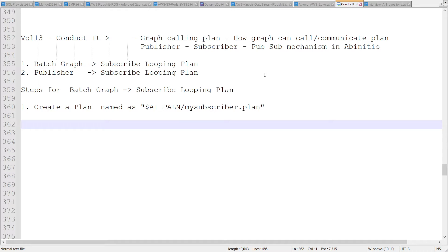First we are going to see the technicalities with respect to the subscribe looping plan — how it can subscribe to the content received from another graph, and also how a plan graph can publish data to the plan. This is a pub/sub mechanism: the publisher graph is a publisher and the plan is a subscriber to the data. After discussing the technicalities and how we configure these objects using our Ab Initio library, we'll see the different use cases it can solve with respect to the continuous graph — how to read data from the queue and how this pub/sub mechanism can be applied.